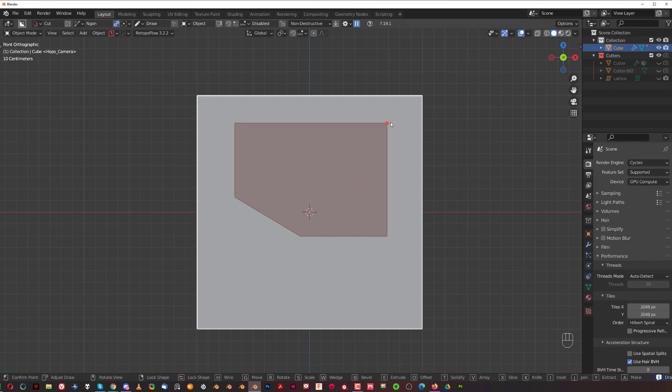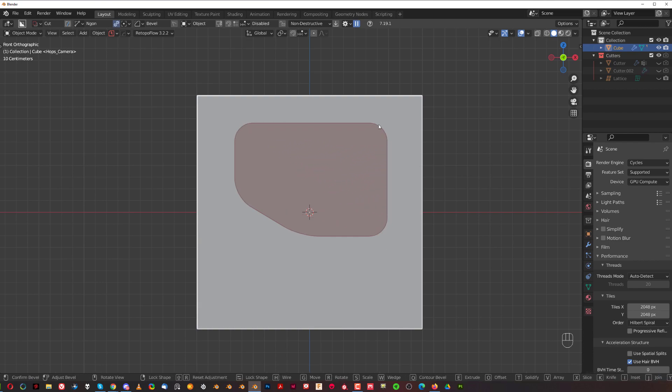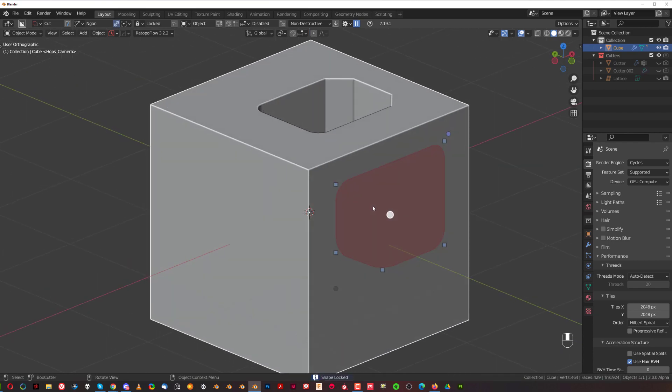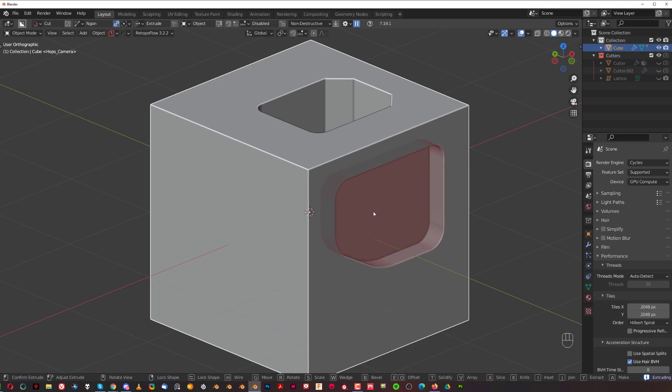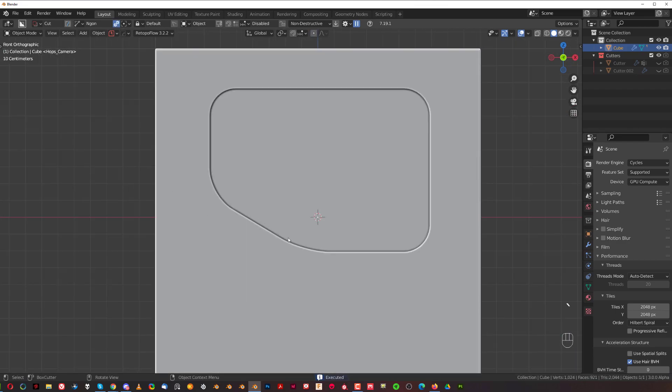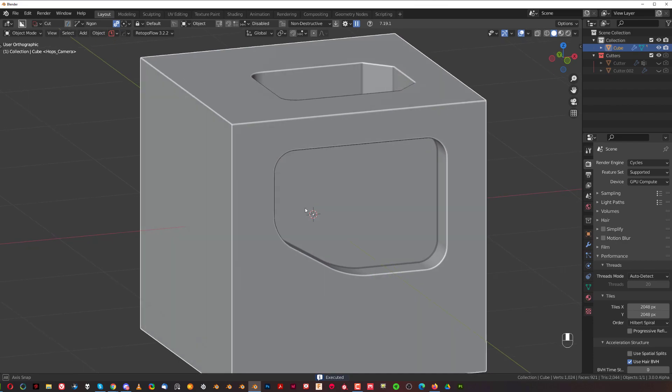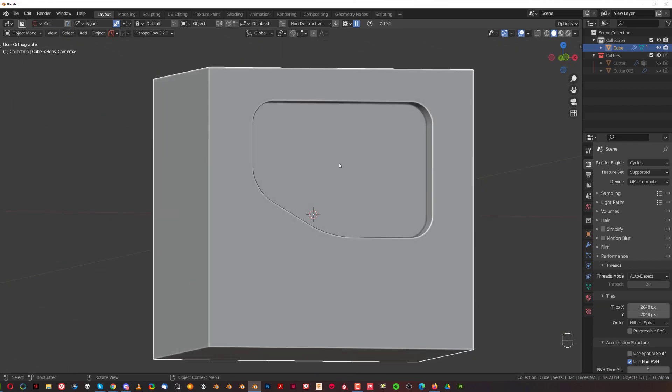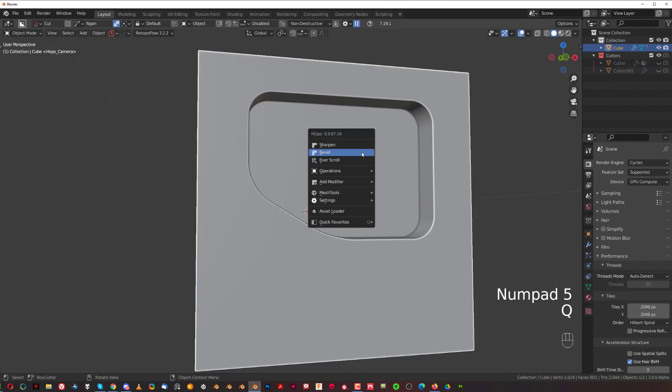And then you go to bevel, and let's say you do want to cut it in like this, but you want to have different angles on different parts of your angle cut.